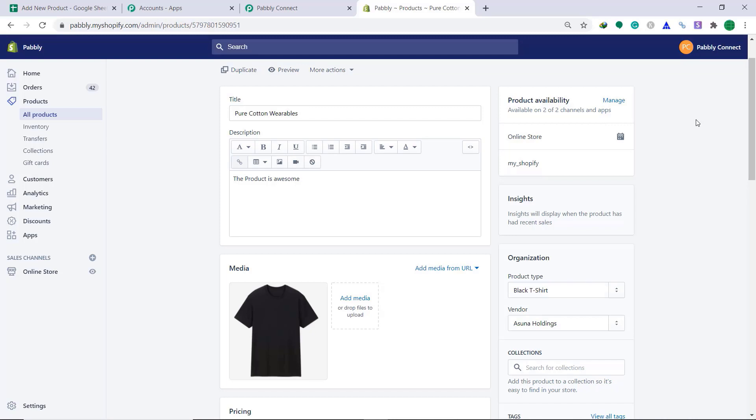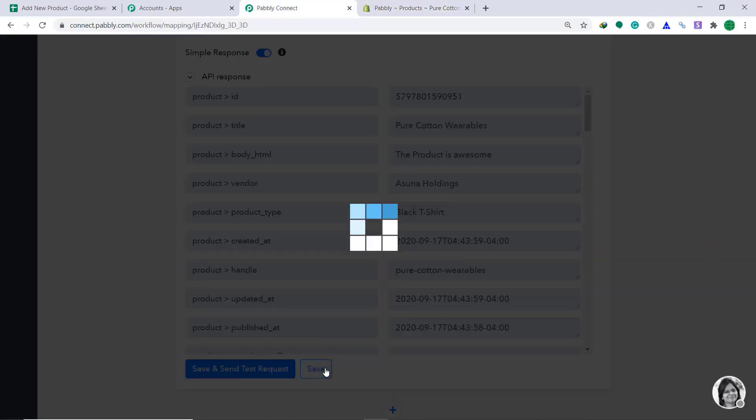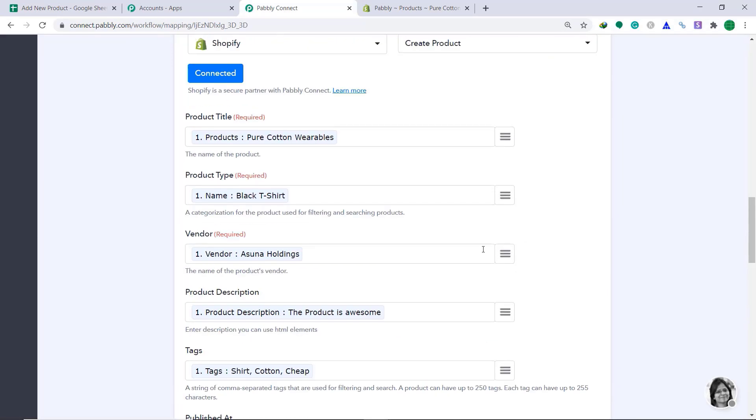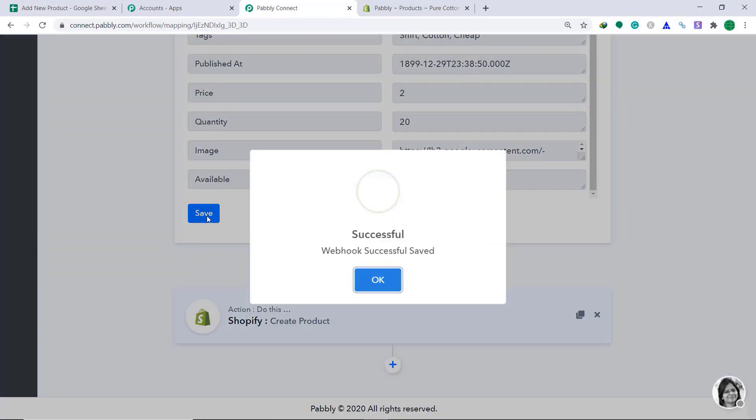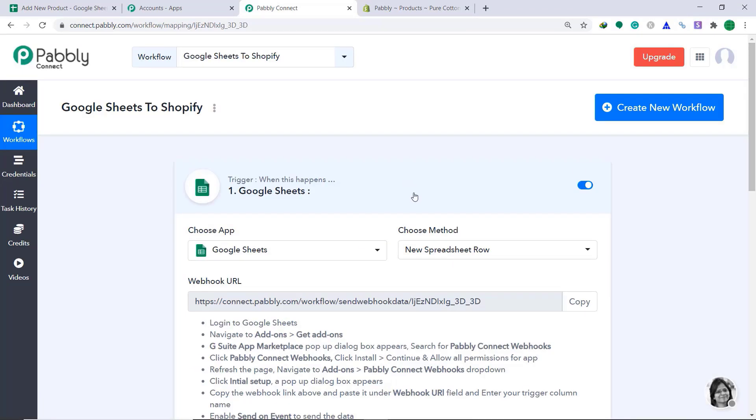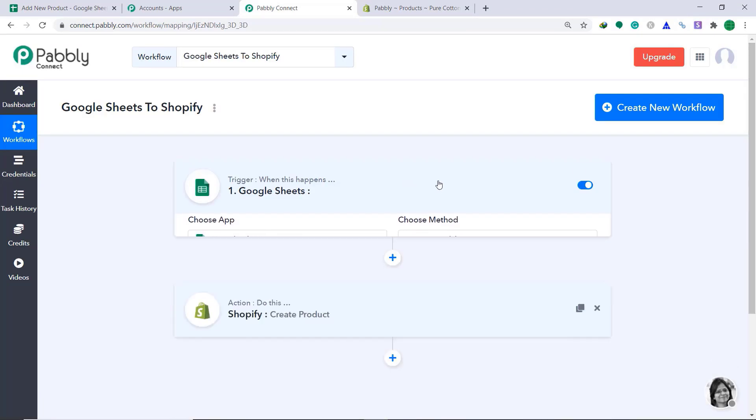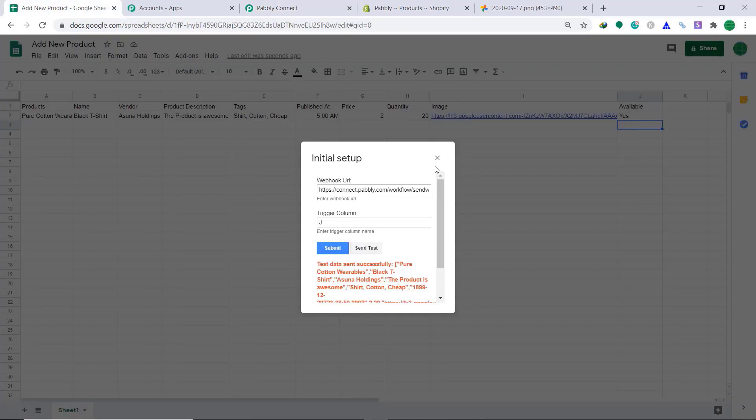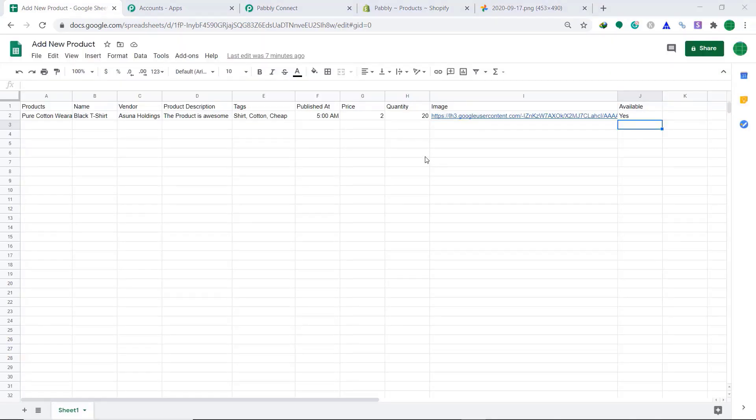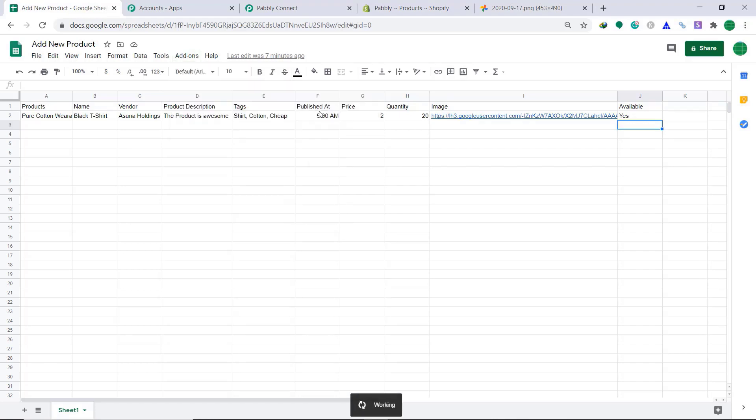So, it automatically creates a new product. But for your satisfaction, let's enter data in Google Sheets so that Shopify can create a product automatically. But before that, let's go to Pabbly Connect. Here, just save this workflow. Minimize this. Save this again. Minimize this. So, let's go back to Google Sheets and create new data. But before, let's go to add-ons. Here in the Pabbly Connect, click on send on events. This will ensure every time a new data is entered in Google Sheets, Pabbly Connect will recognize it.